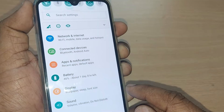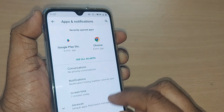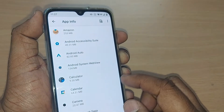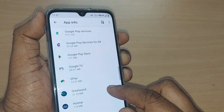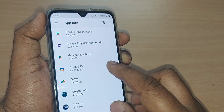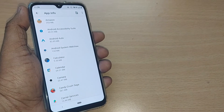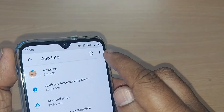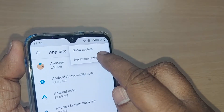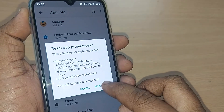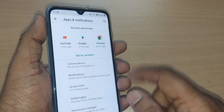After disabling both options, come back again and get into Settings, then go to Apps and Notifications. Go to See All Apps. On the top right corner, tap the three dots and select Reset App Preferences. Tap it and reset those apps.